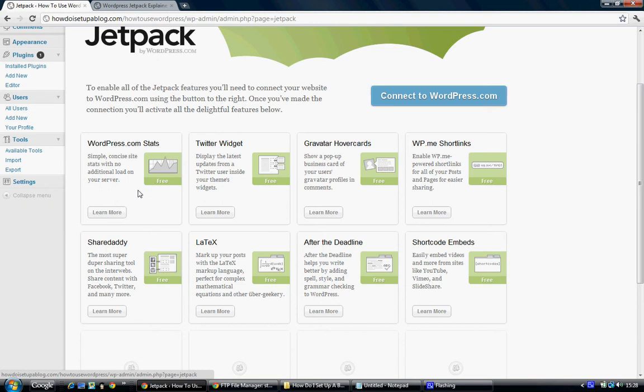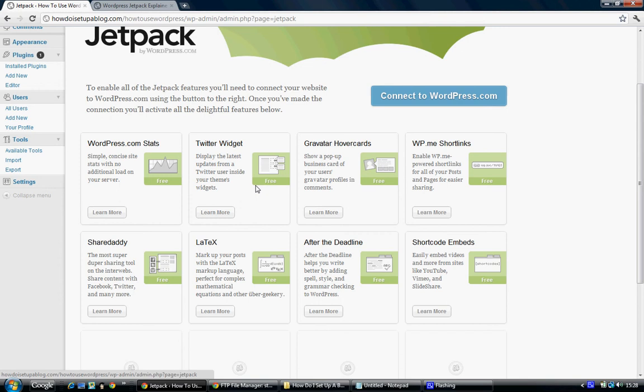The second one is a Twitter widget. Now the Twitter widget is a fantastic one to use. Nearly all bloggers now use it somewhere in their WordPress website. Basically, it allows people to comment on the theme of your blog, and you can give comments back for discussions and stuff like that, so it's very popular and definitely you want to use it.